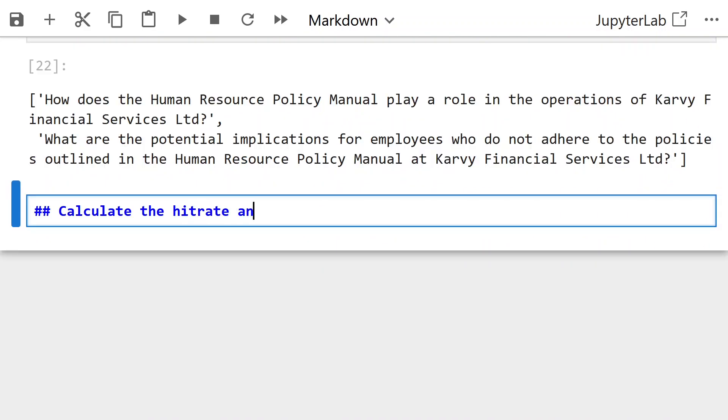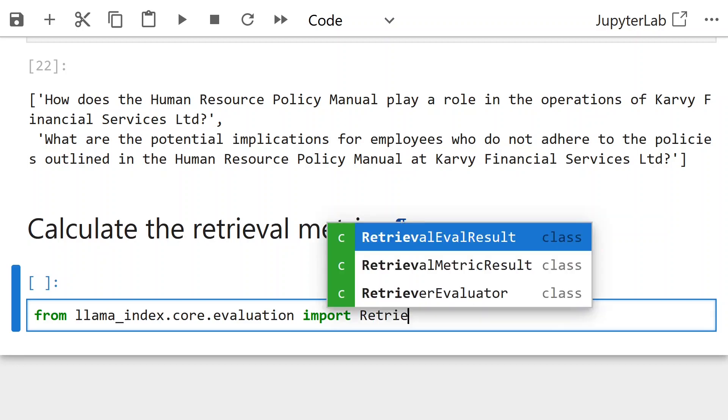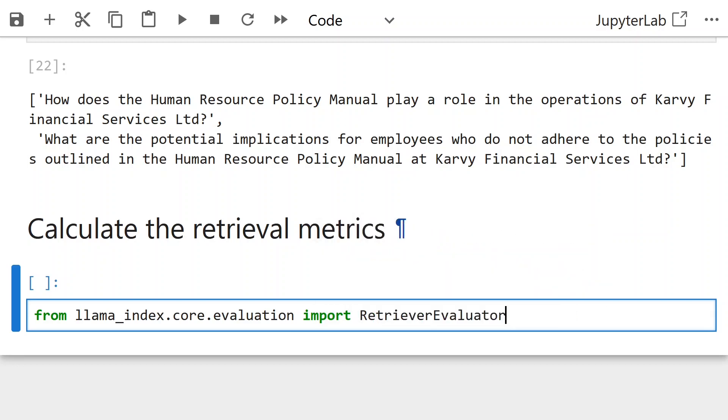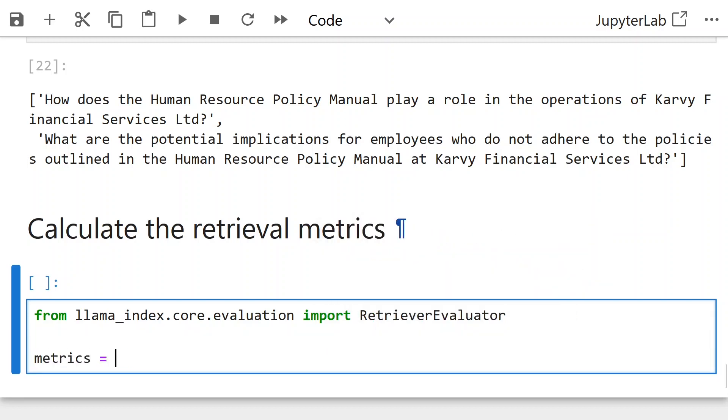Check if the values there and the questions are the same as we got above. So we know it has the same values. Now, calculating the retrieval matrix. From llama index dot core dot evaluation calling the retrieval evaluator. We have the matrix of MRR and hit rate that we discussed before.